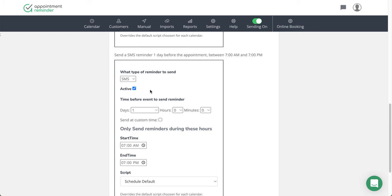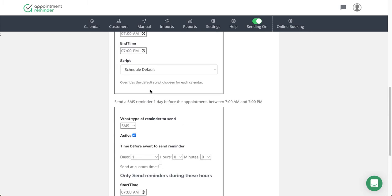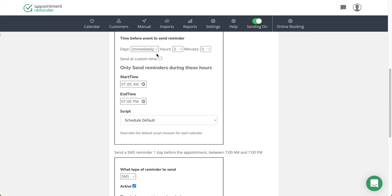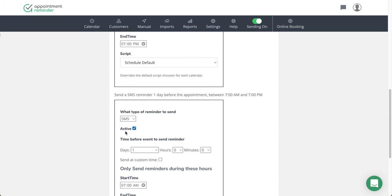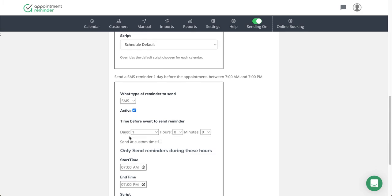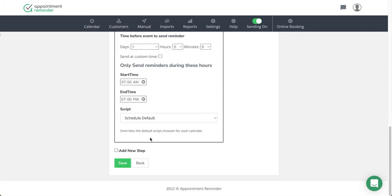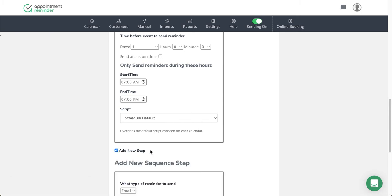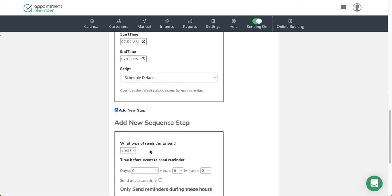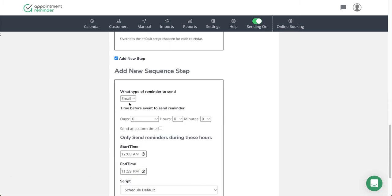And then you'll continue to build this out. In this case, I have an immediate text message going out and then a text message going out one day prior. If I wanted to add additional steps to this, I just click add additional step and then I tell it what step I wanted to do.